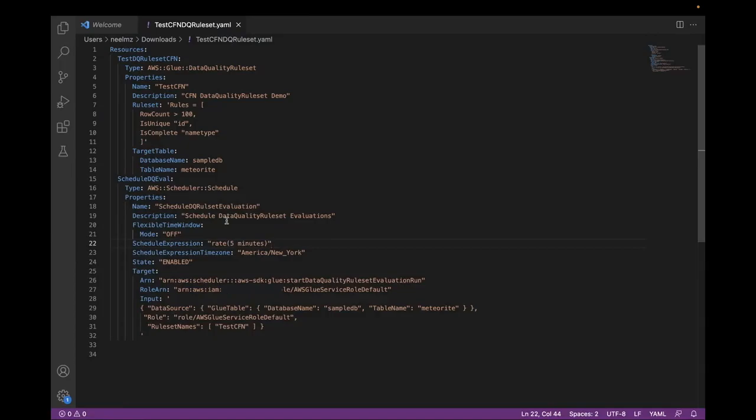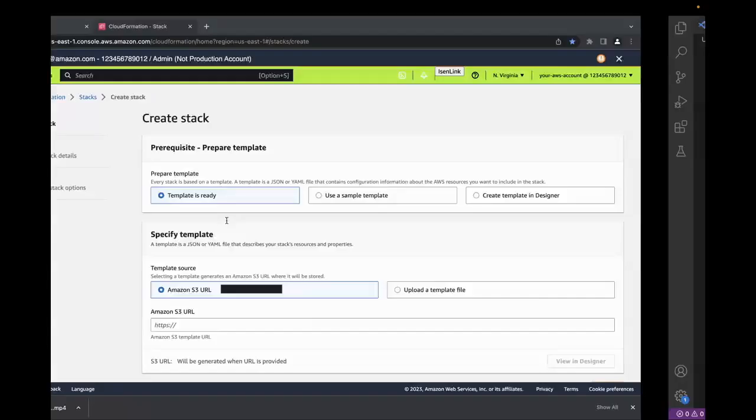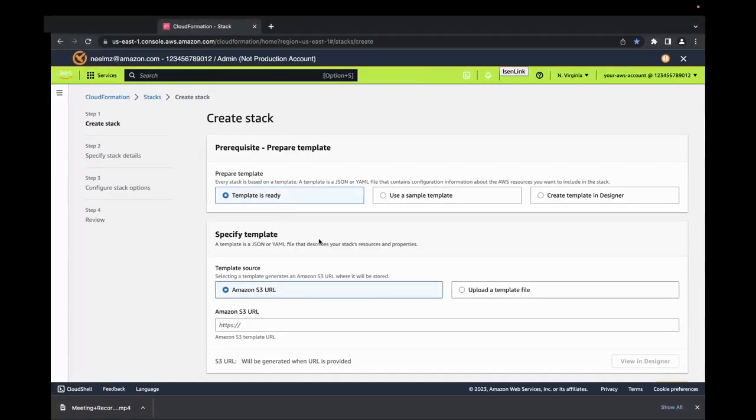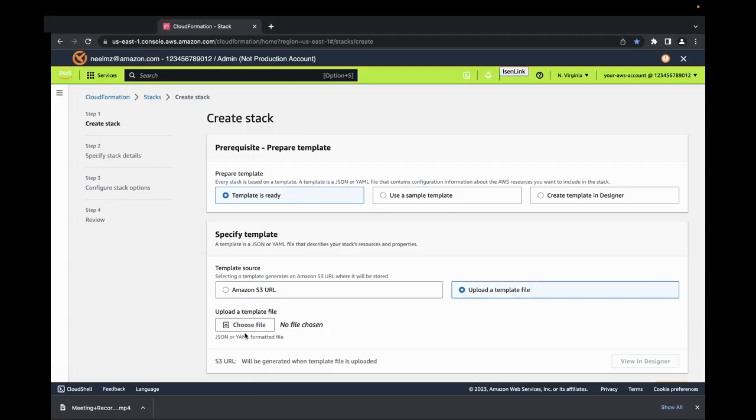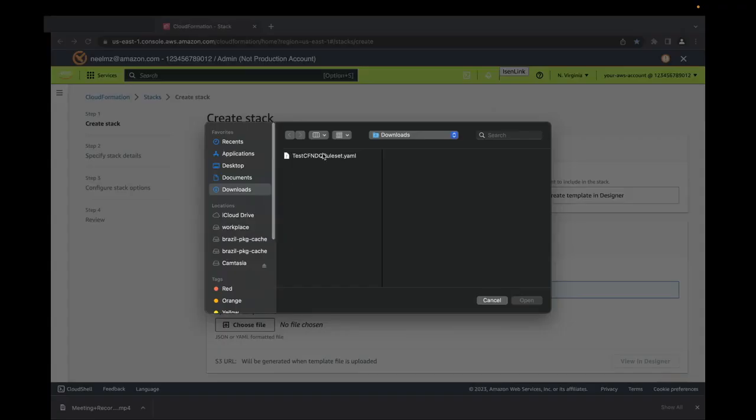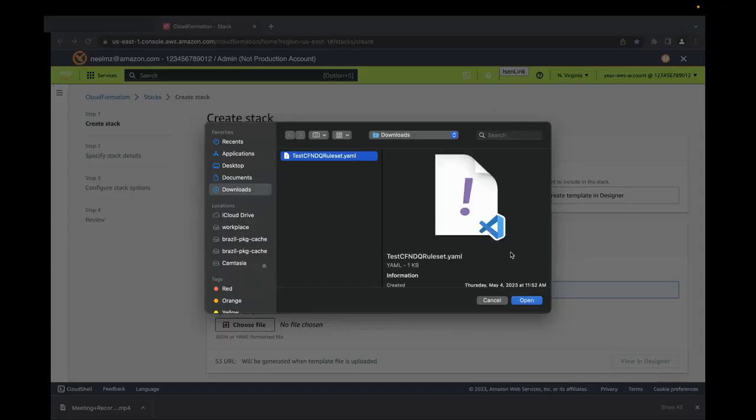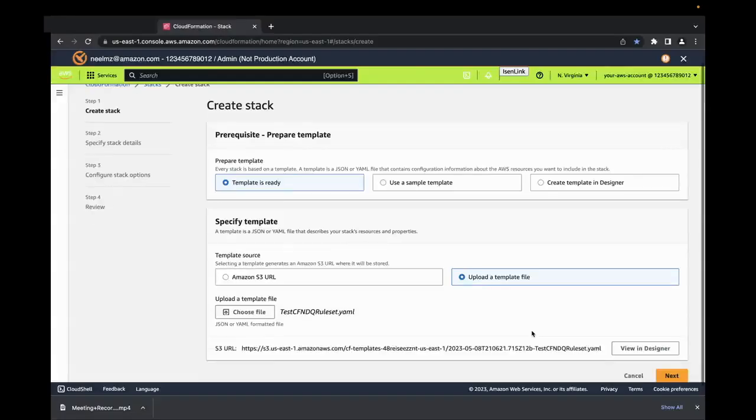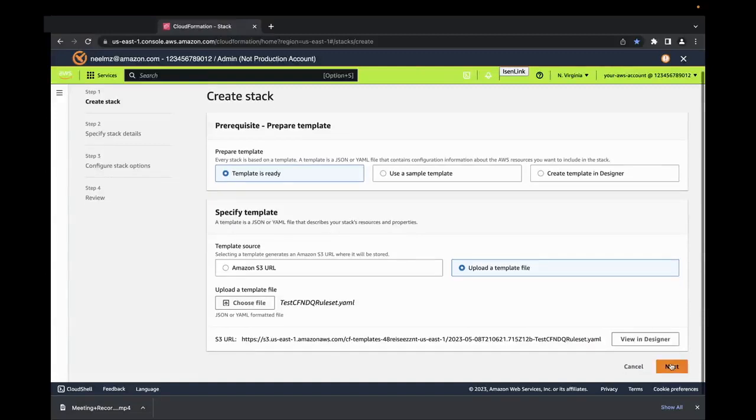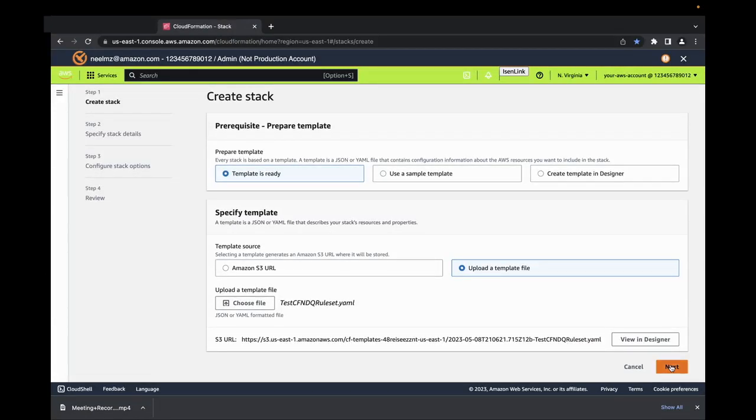Let us head back to CloudFormation. Here we can select Upload a template file. Let's upload the file that we just saw. Here we can then click Next.